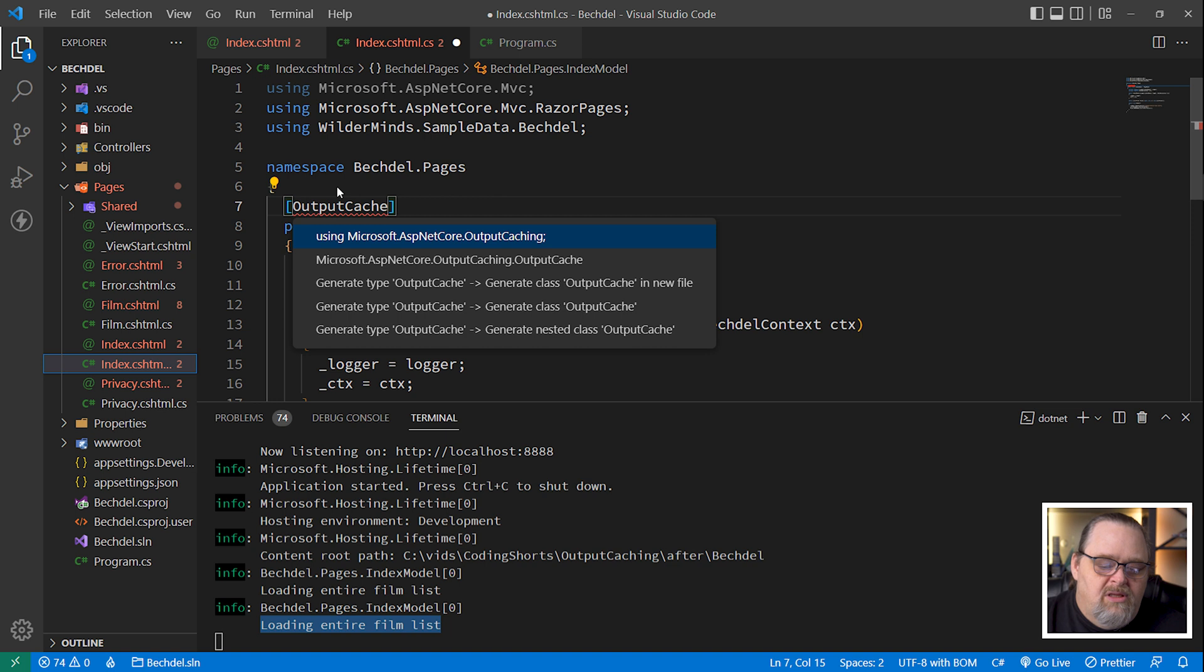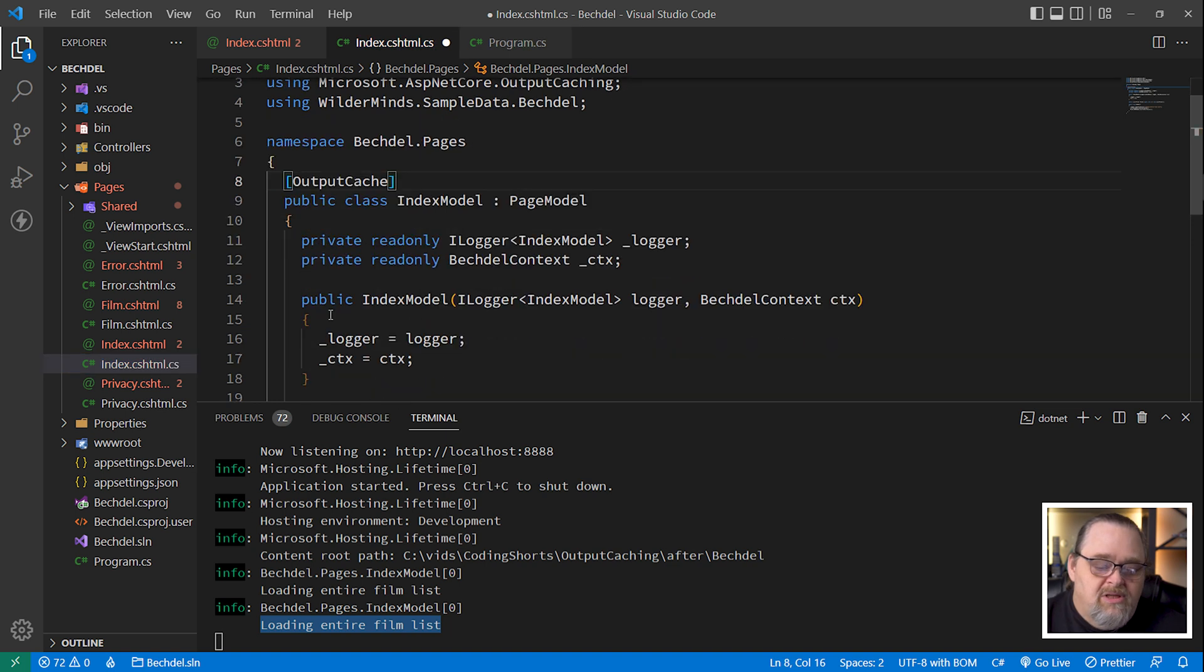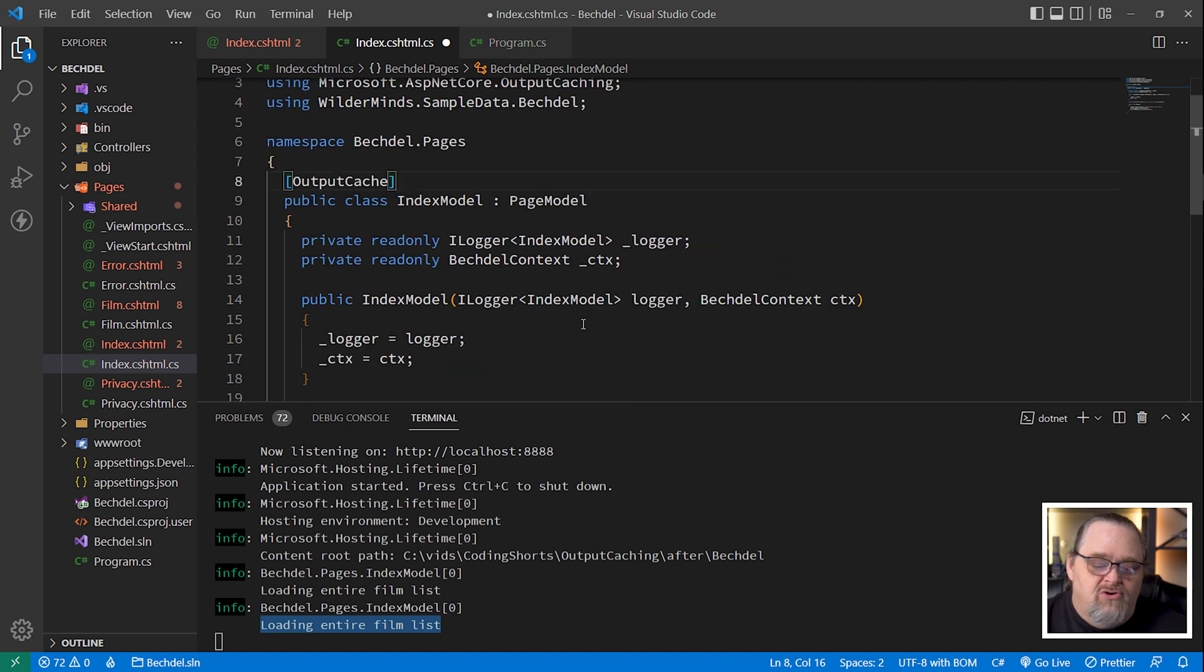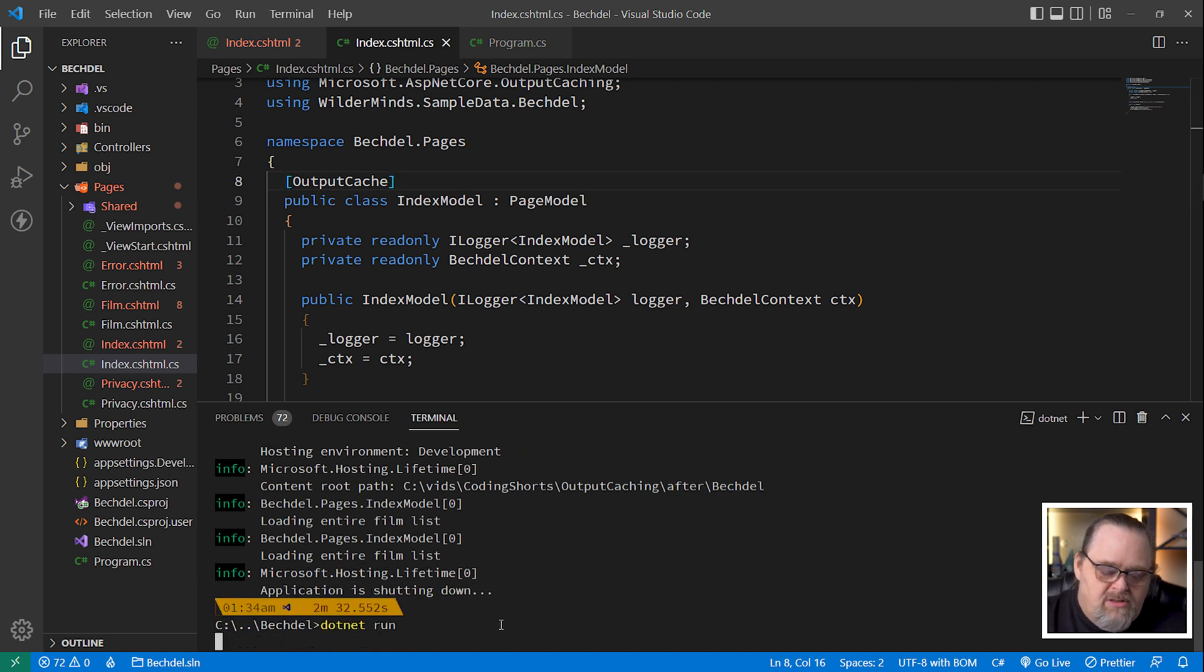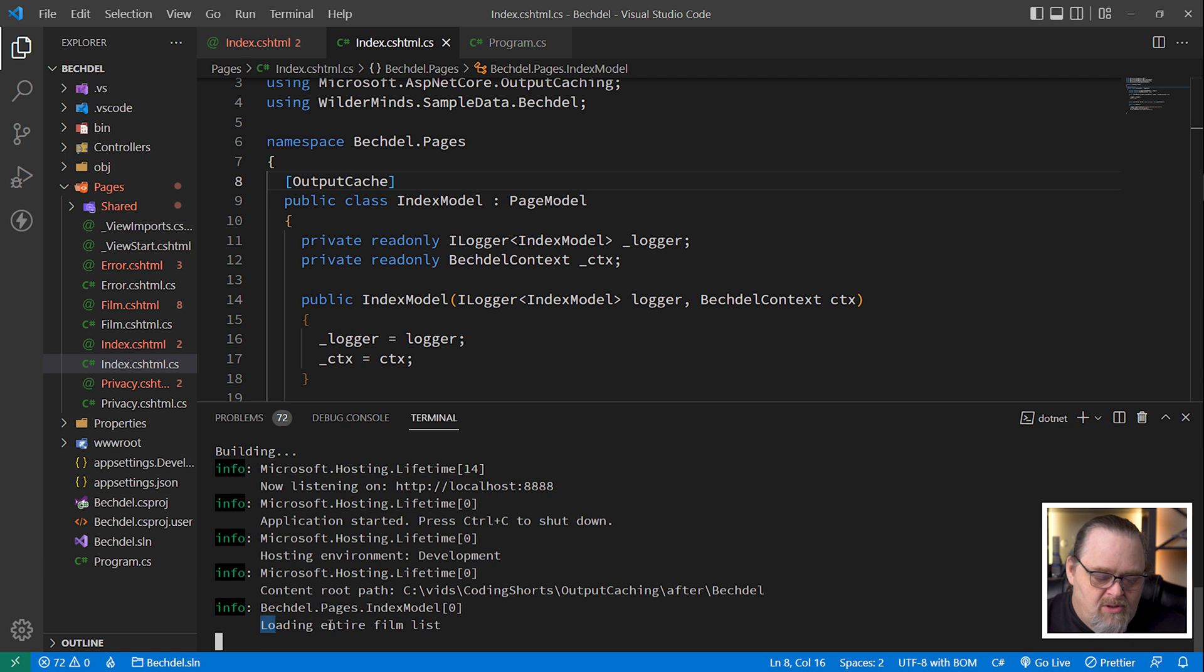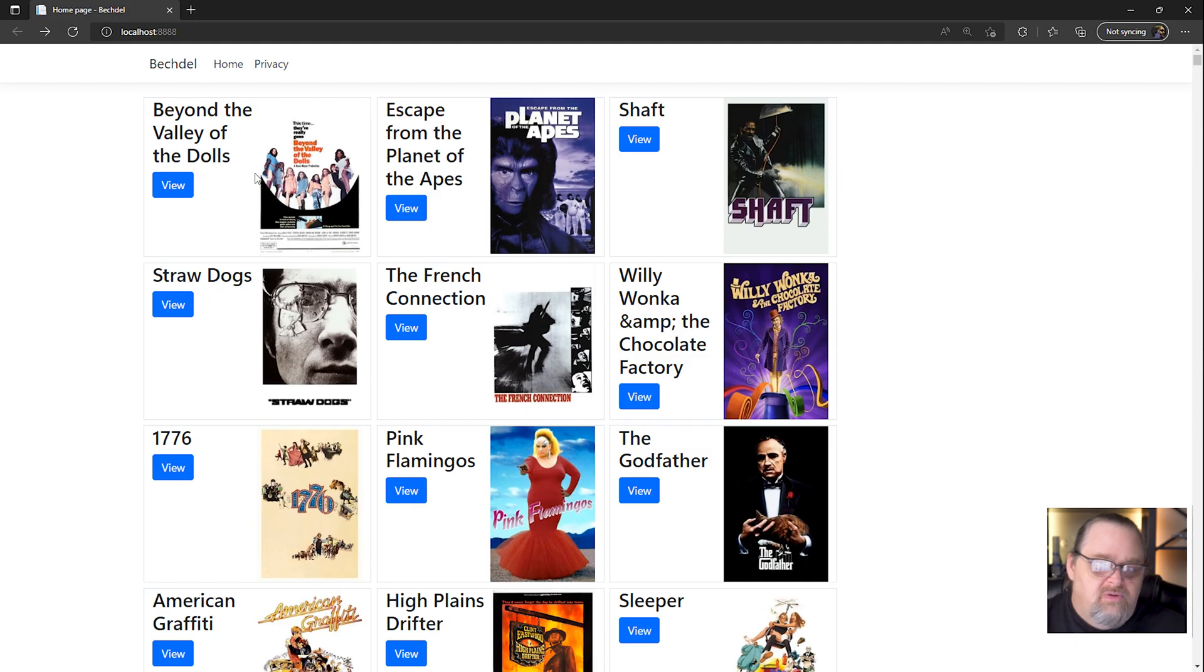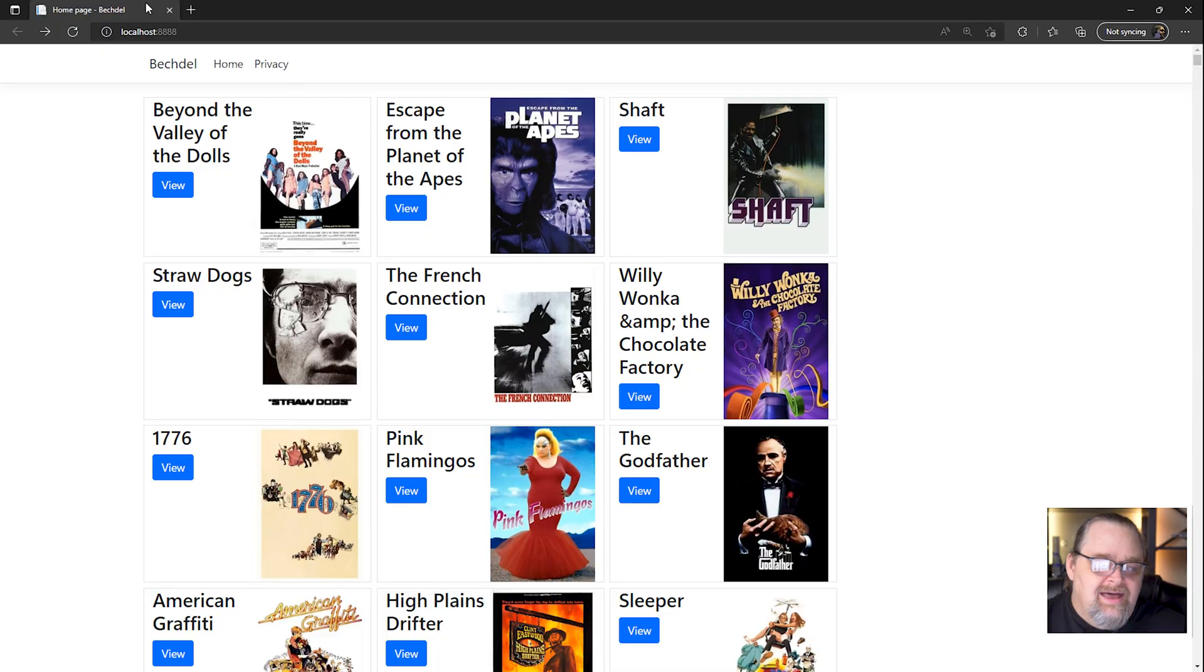So let's turn on caching here, and all we need to do once we have it wired up in program.cs is say output cache, and you'll need to bring in the output caching namespace. So this page, when it loads, is going to be cached after it's first loaded. We're not specifying any options at this point. Now, if we restart this and refresh our page, we can see it loaded the entire film list because the cache is only being used by default inside our process. But if we refresh again, no call to the entire film list. It's not being called. In fact, if I press it and refresh it several times, still only one.